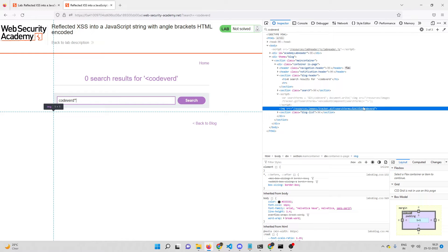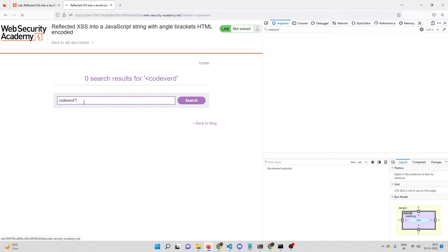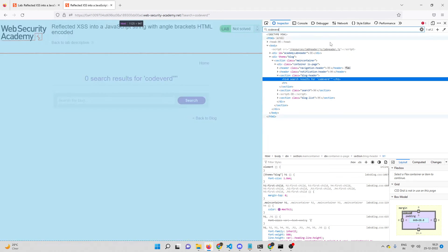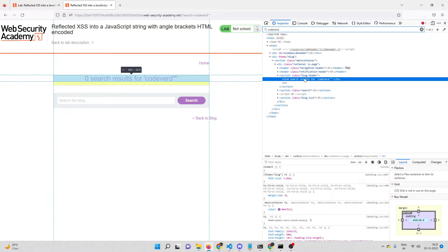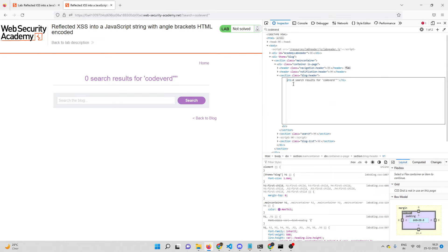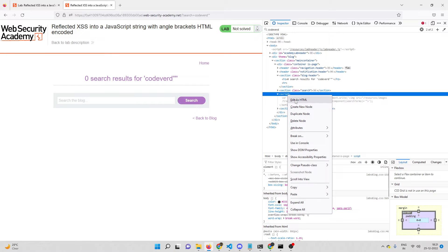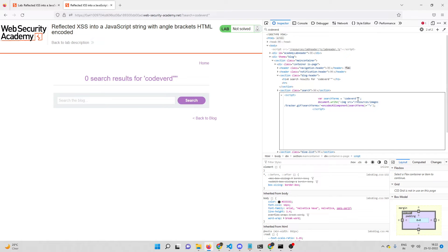Let me hit enter and check the reflections again. Searching for 'codeword' now shows two reflections. The first reflection - right-clicking and editing as HTML - shows single and double quotes are not encoded, but it's inside header tags so not directly useful. The second reflection is inside script tags. Right-clicking that script tag and editing as HTML confirms that single and double quotes are not encoded there either.